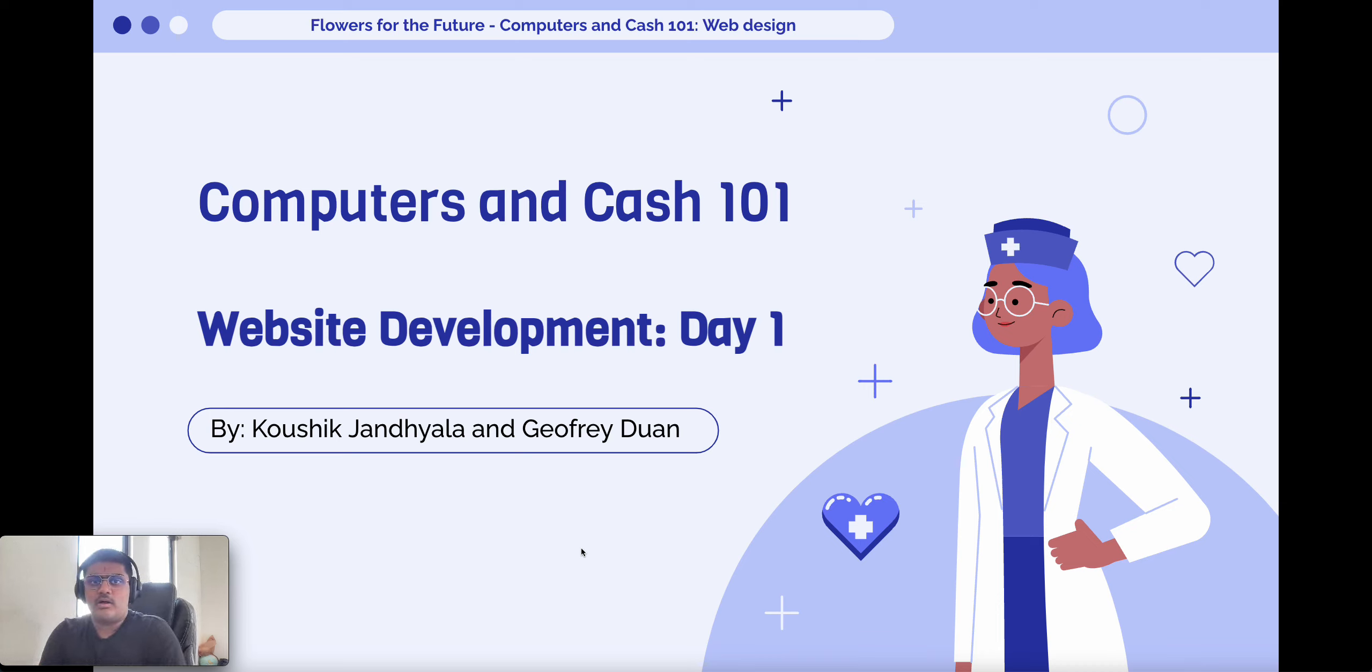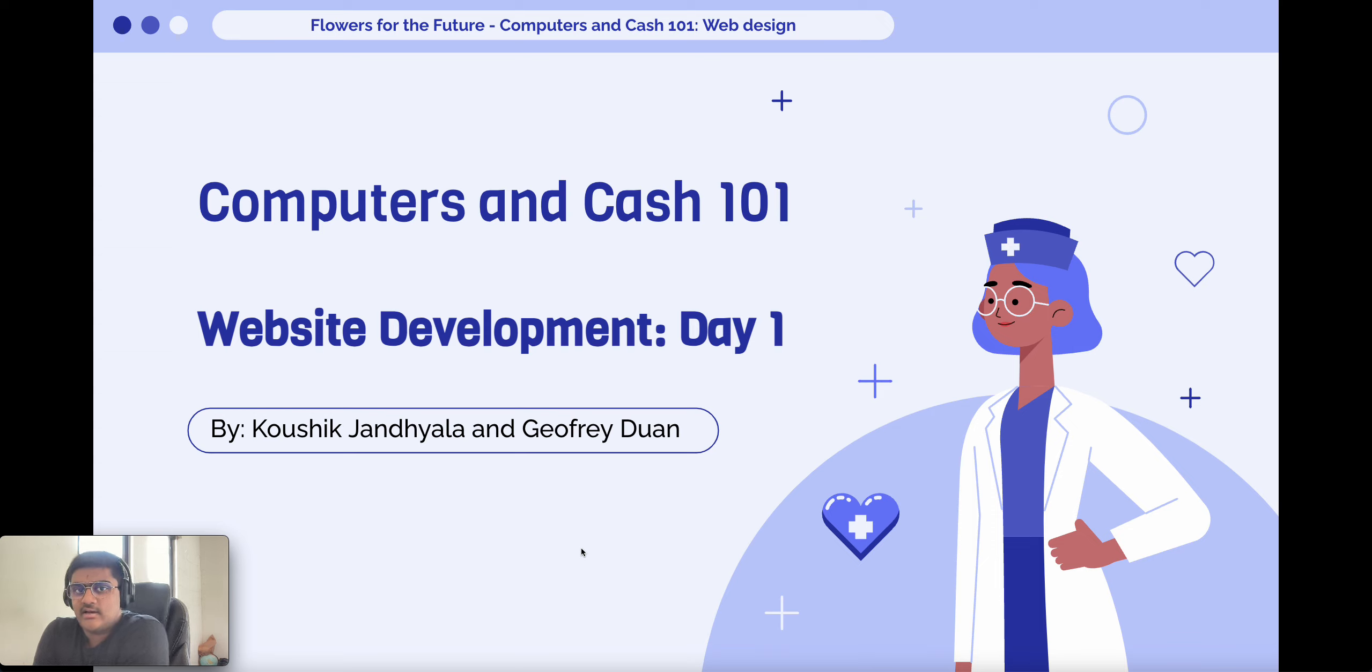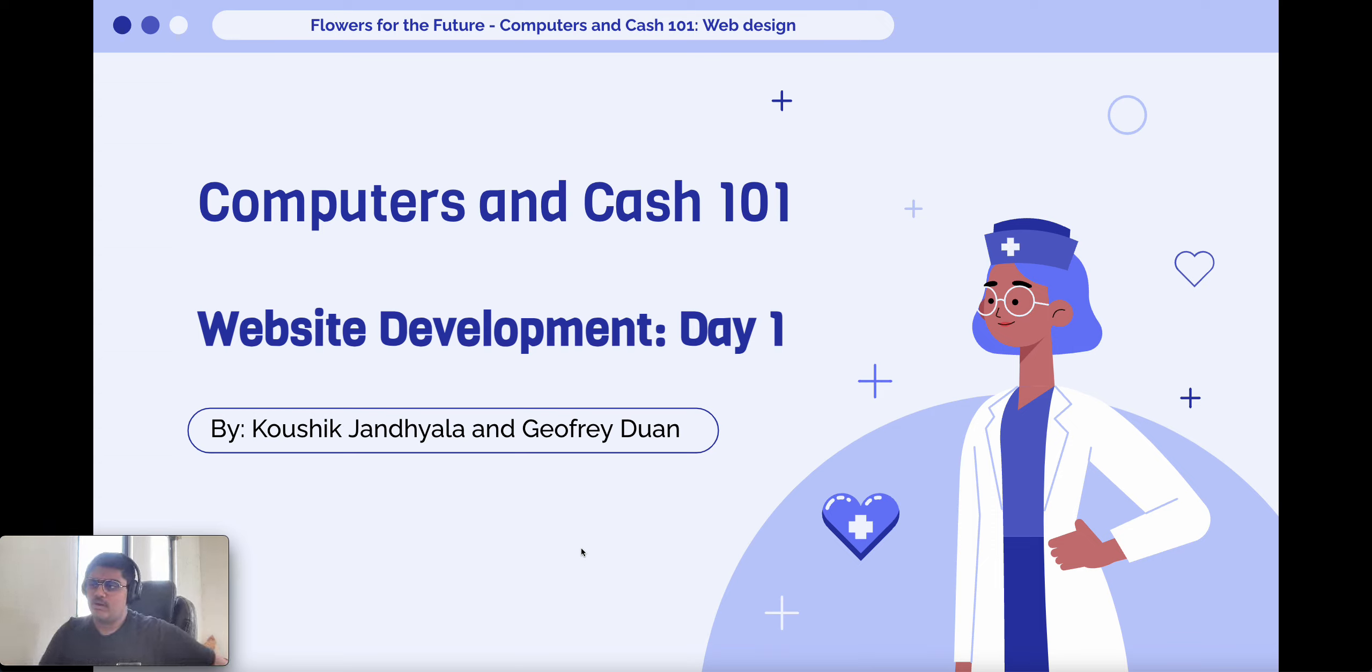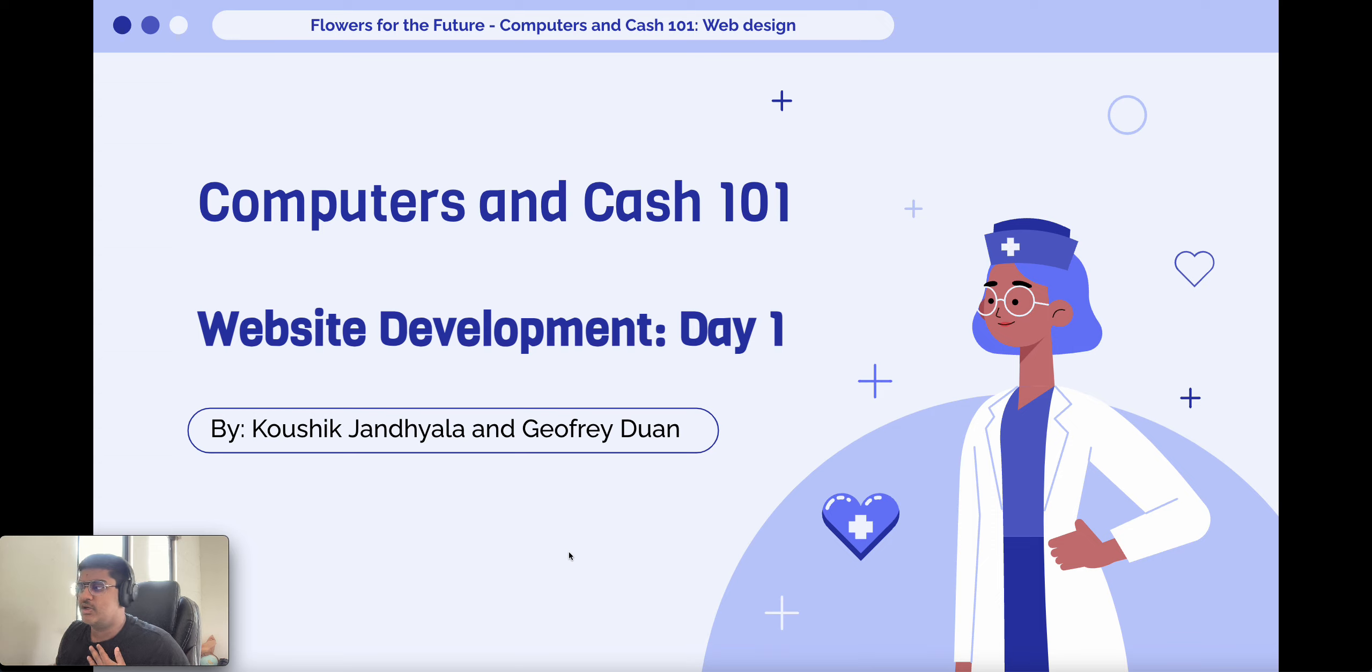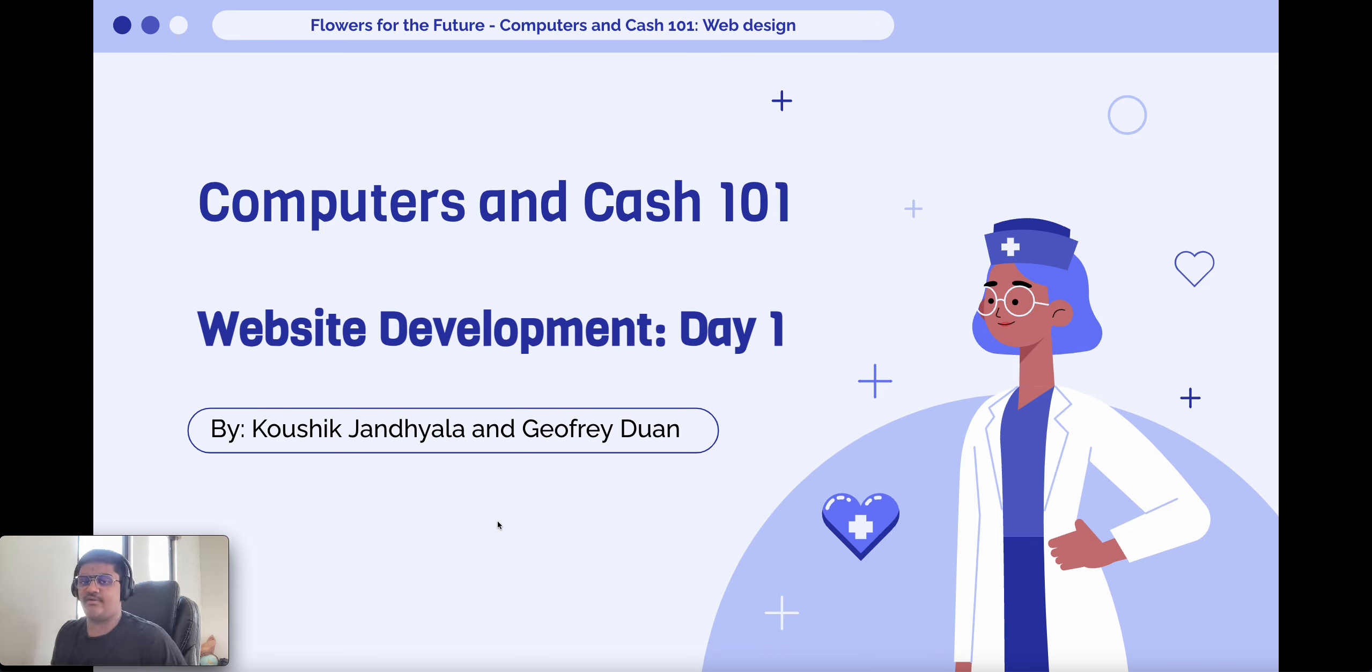Hi everyone, welcome to today's lesson. It's the first day of web development. I'm super excited. I hope you are too. So let's kick things off by starting off. My name is Kaushik. I'll be one of the instructors today.